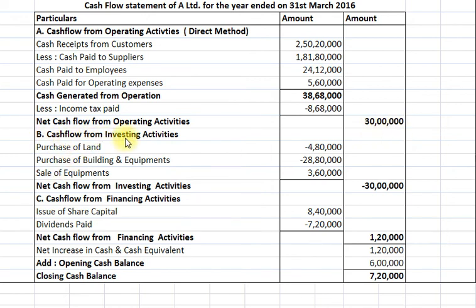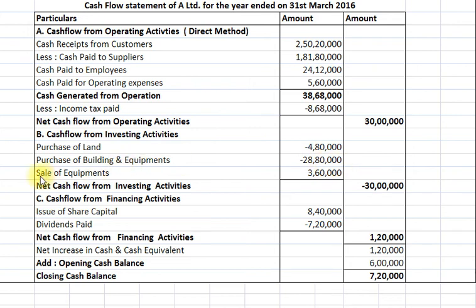B: Cash flow from investing activities. Purchase of land — the difference between opening and closing balance of land — Rs. 4,80,000 negative. Purchase of building and equipment as per account Rs. 28,80,000 negative. Sale of equipment as per adjustment Rs. 3,60,000 positive. Net cash flow from investing activities Rs. 30,00,000 negative.